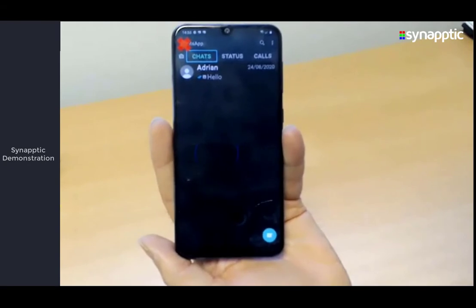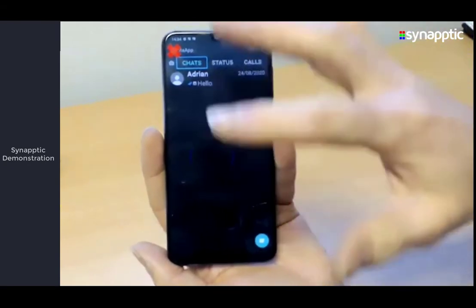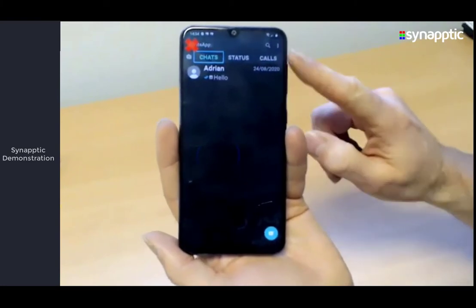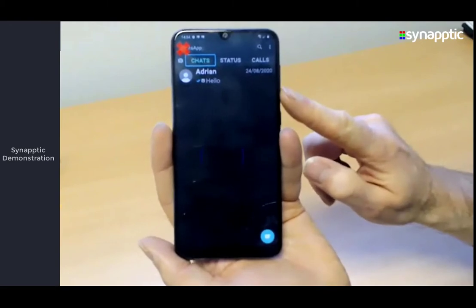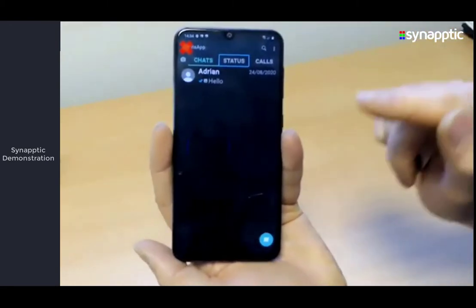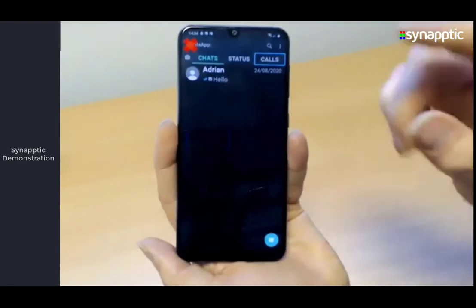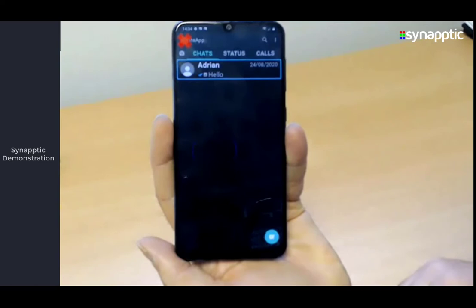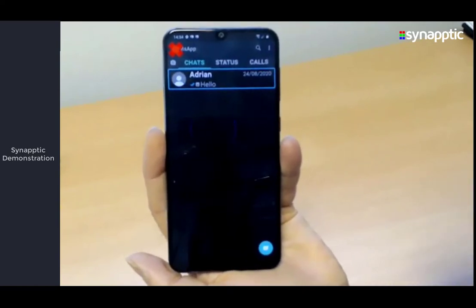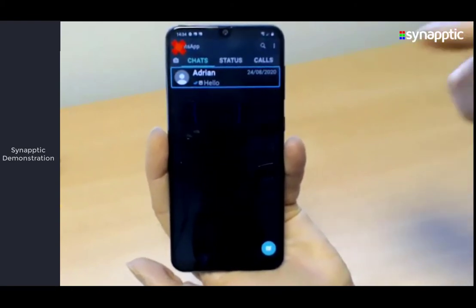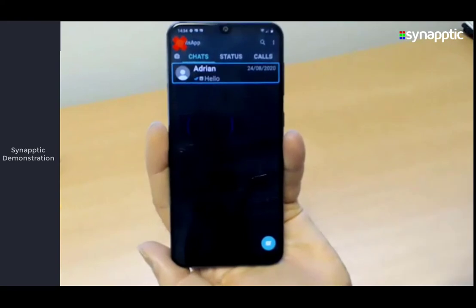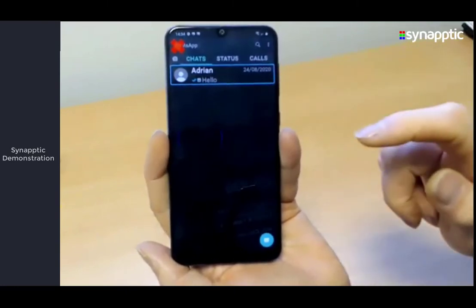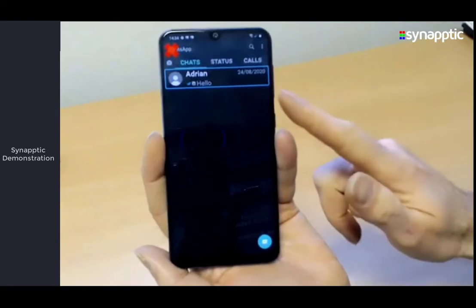So we added features into Synaptic Reader to make it easier. Whenever Synaptic Reader is running, the volume keys on the edge of the device become navigation keys. Pressing volume down once moves to the next item on the screen and reads it out. Pressing it again moves to the next thing, and so on.